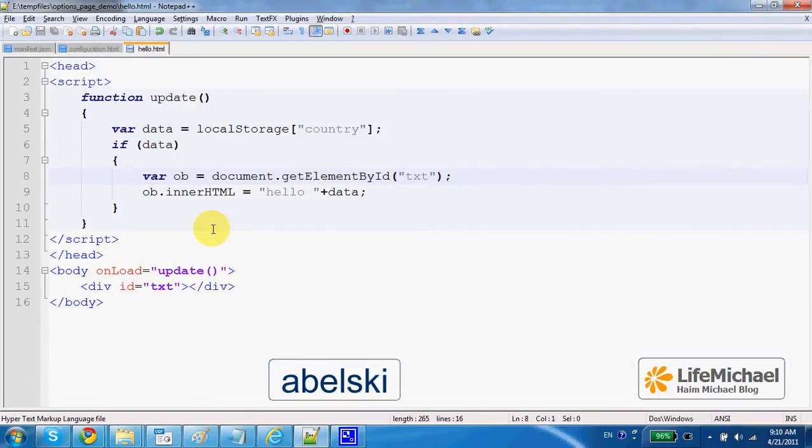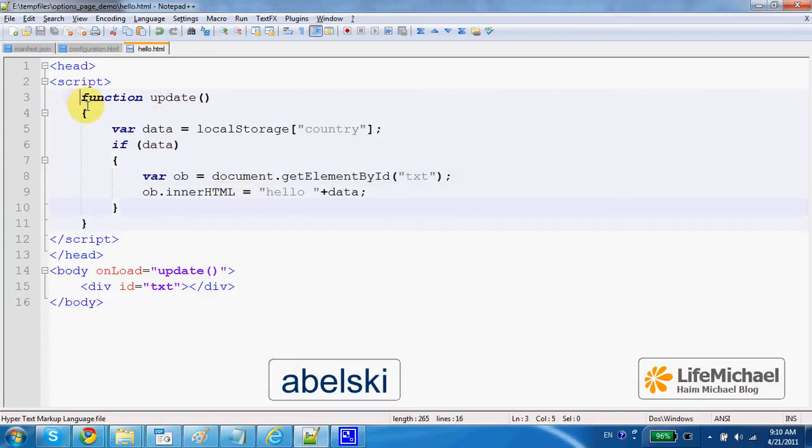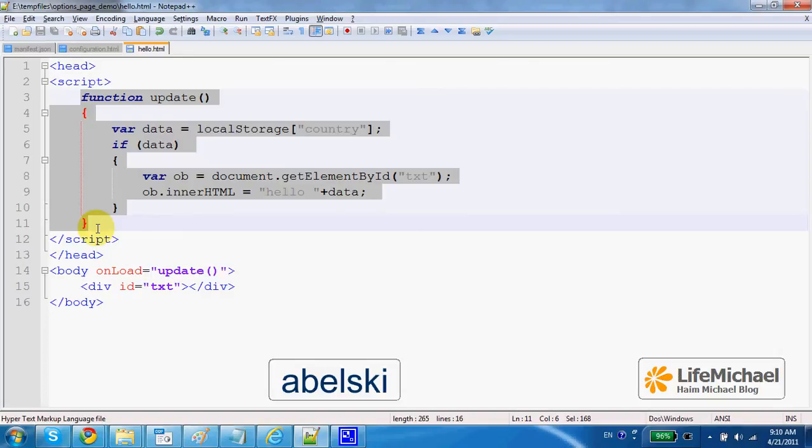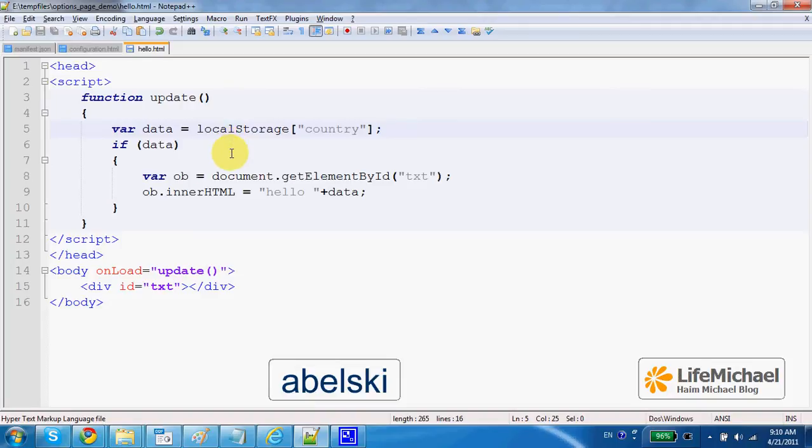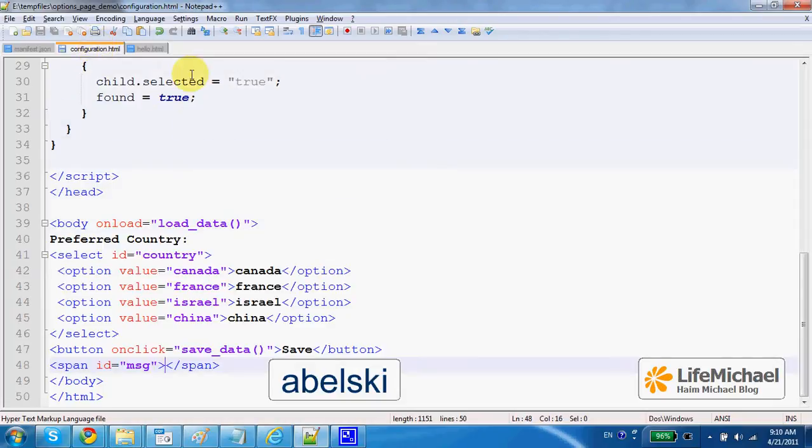The allow.html, when it is rendered and displayed on screen, this function is invoked and this function simply accesses the local storage and get the preferred country the user has selected when browsing the configuration.html file.